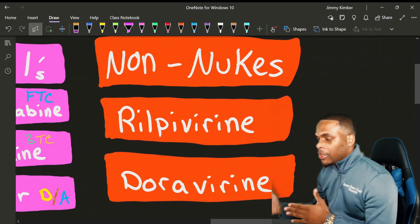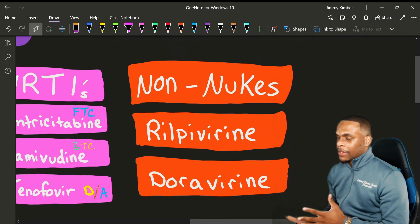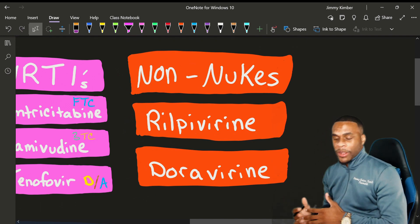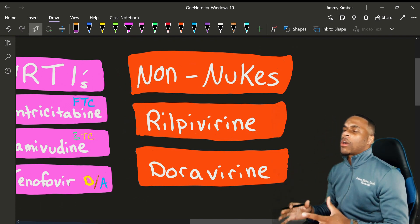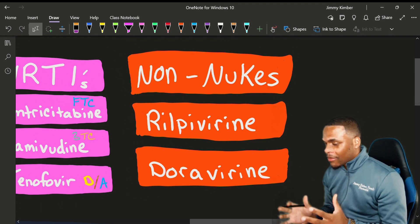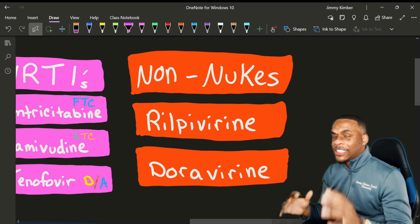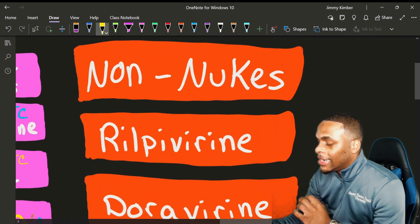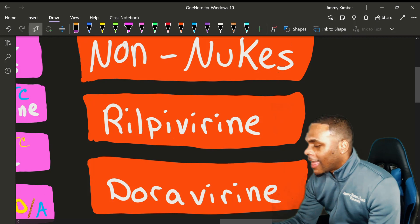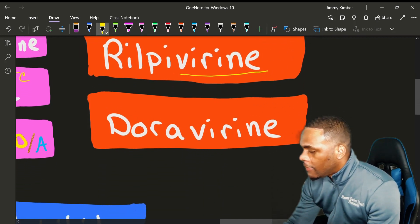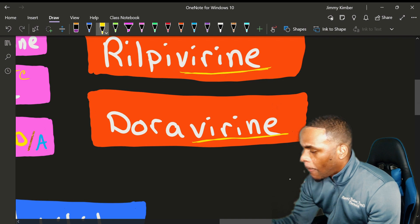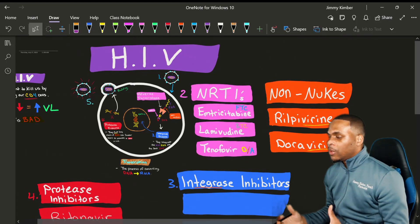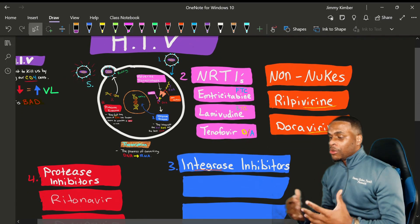As for non-nucleoside reverse transcriptase inhibitors, the ones I currently see most in practice are rilpivirine and doravirine. There are several more drugs, but these are the ones you will see in practice. A way to remember NNRTIs is that they have '-virine' at the end — rilpivirine, doravirine — usually these are your non-nucleosides used in treatment.